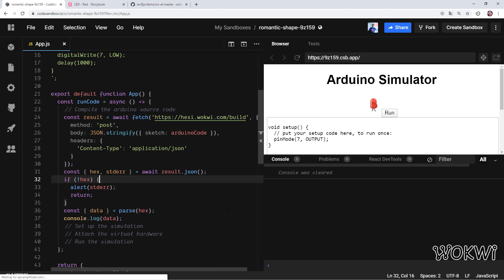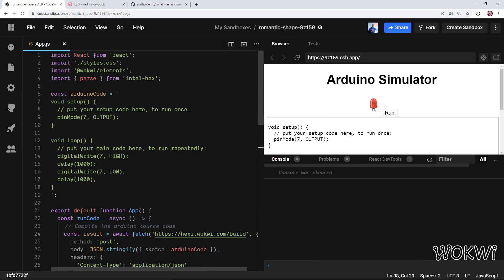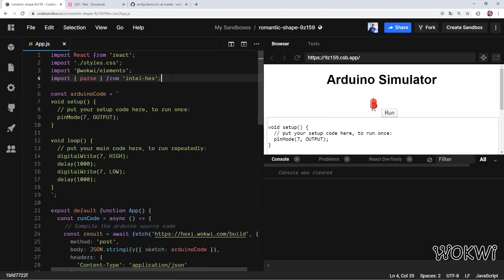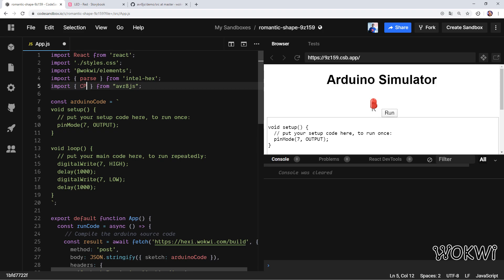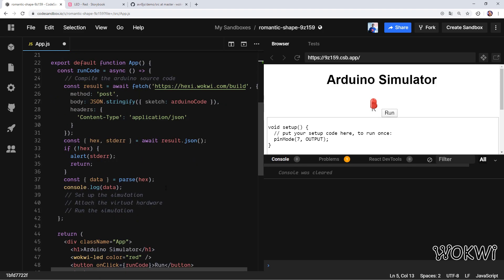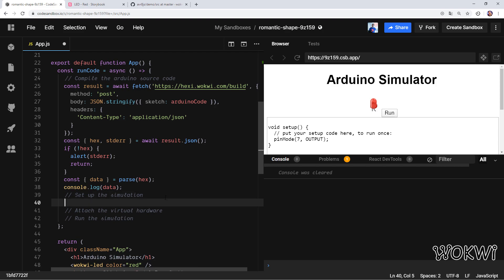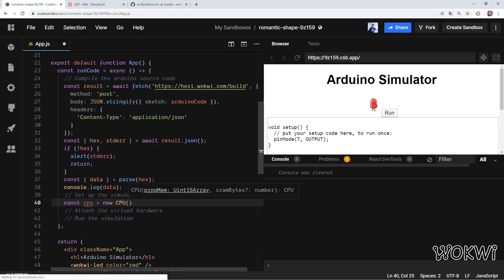Now we're going to start setting up the simulation. First of all we want to import some stuff from it, so I'm going to import the CPU class. The CPU is like the central part that takes care of storing all the state of the simulation, so that's the first object we're going to create. We're going to create a new CPU and we need to give it the program data. As you can see it expects a Uint16Array and we don't have that yet—we just have a normal array with numbers so we'll need to do some conversions first.